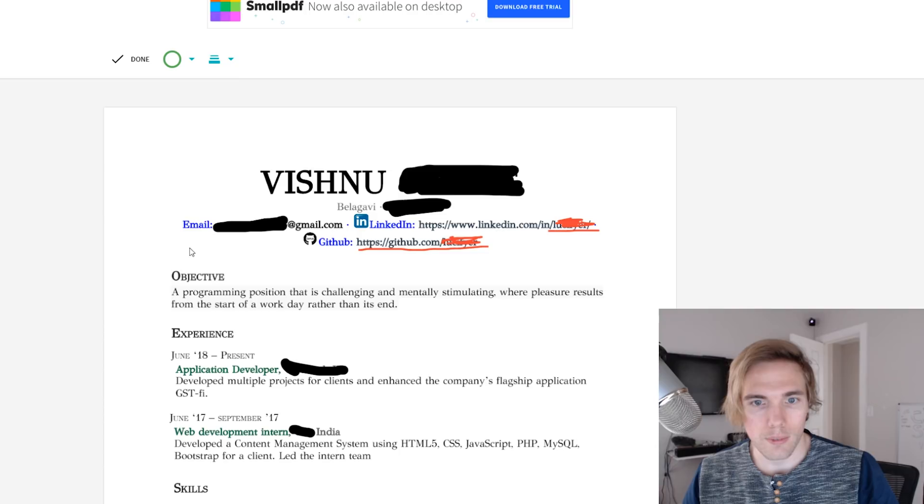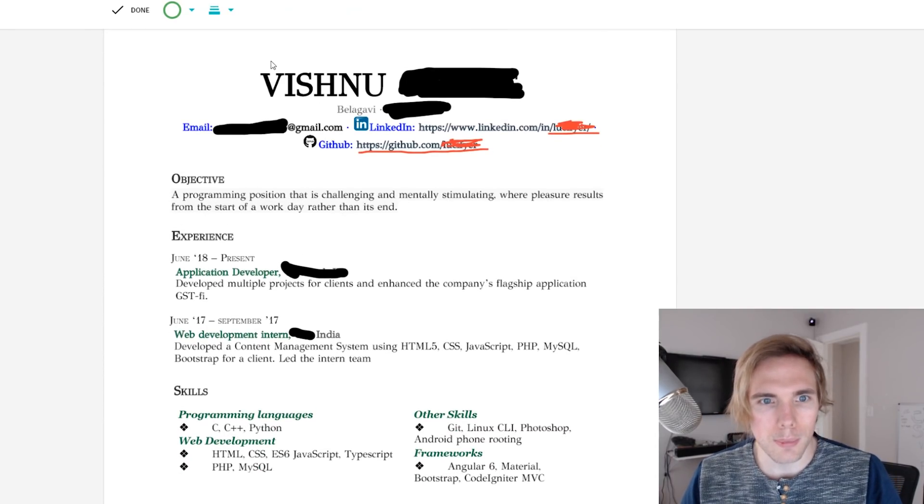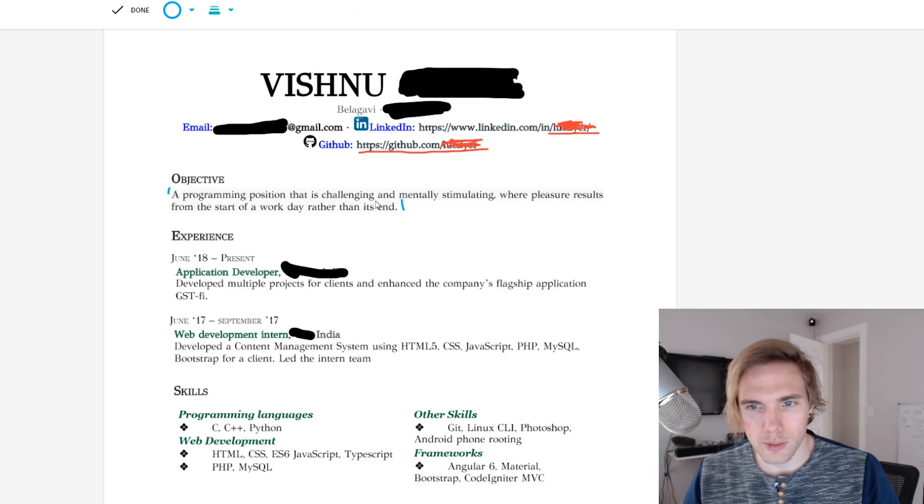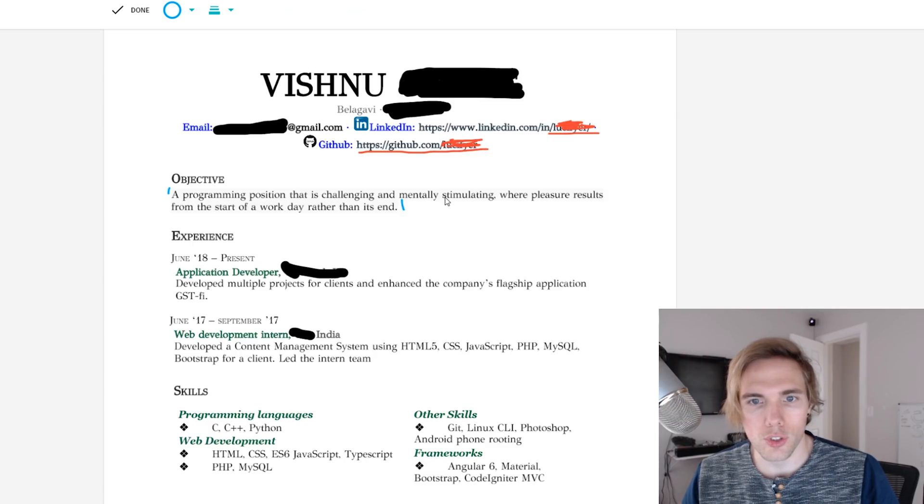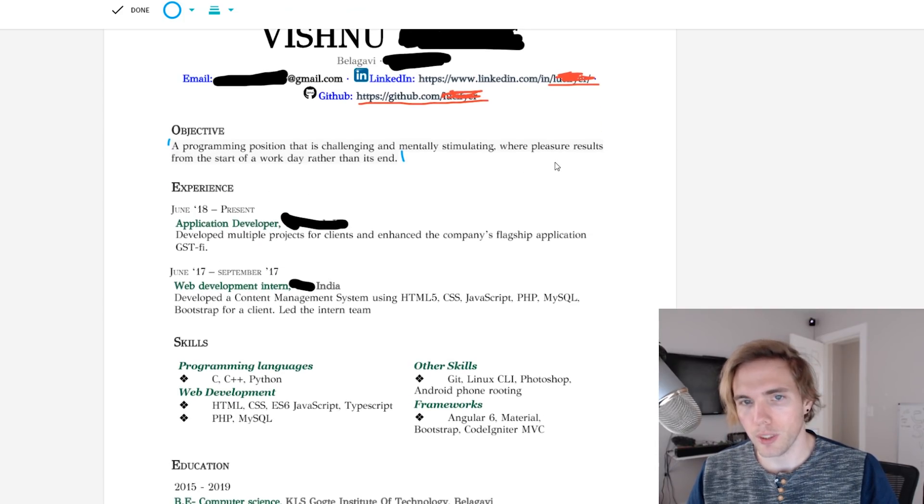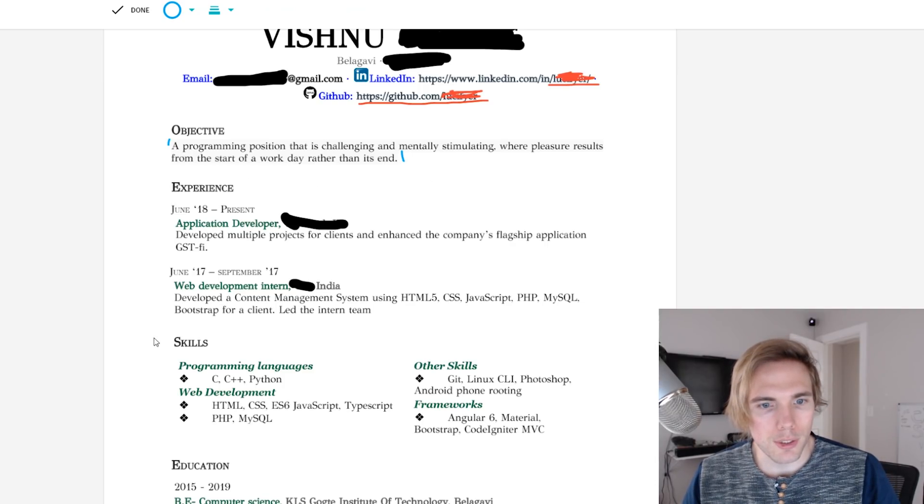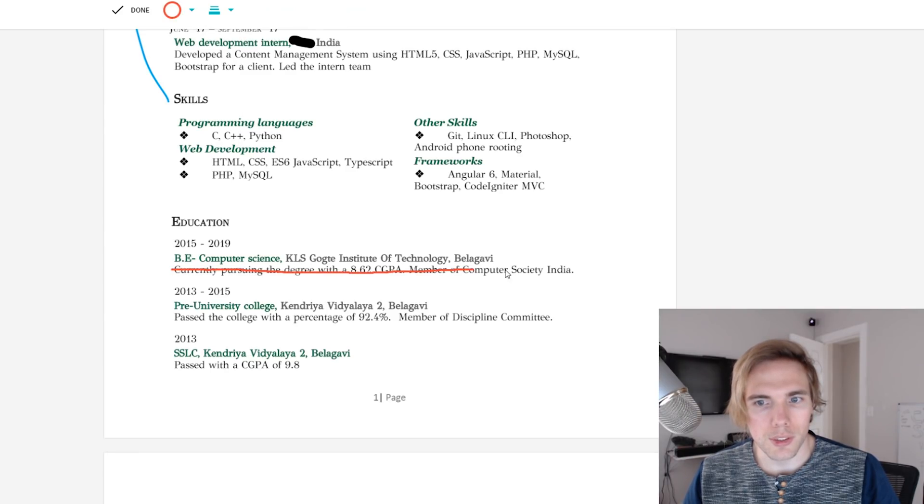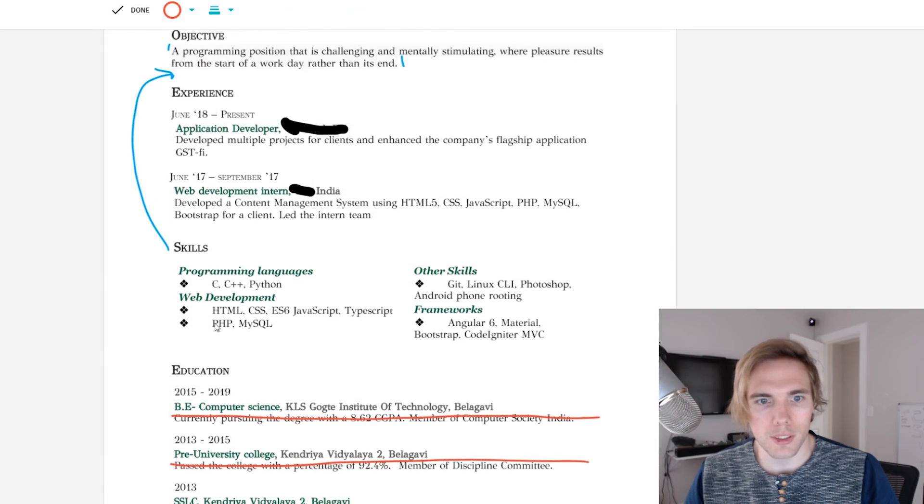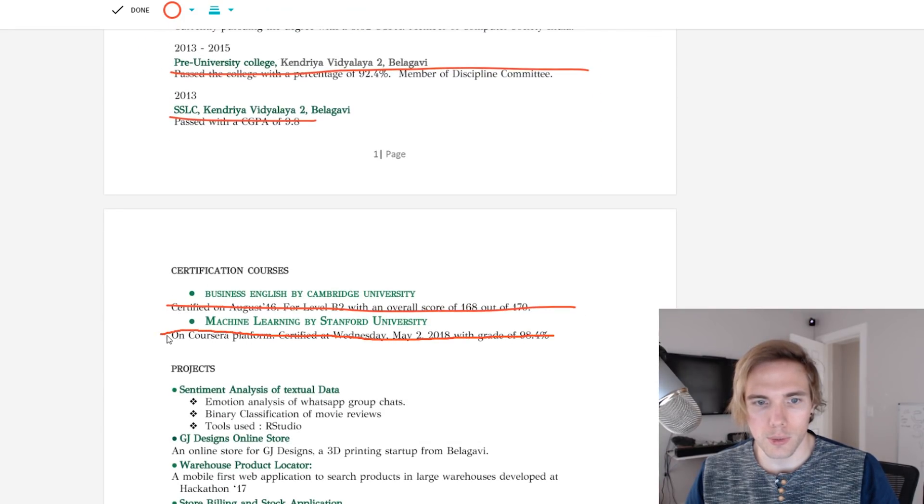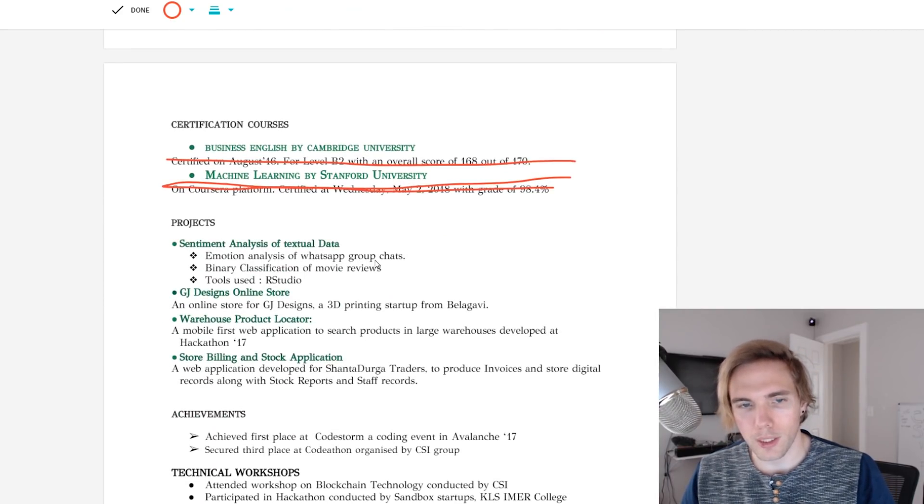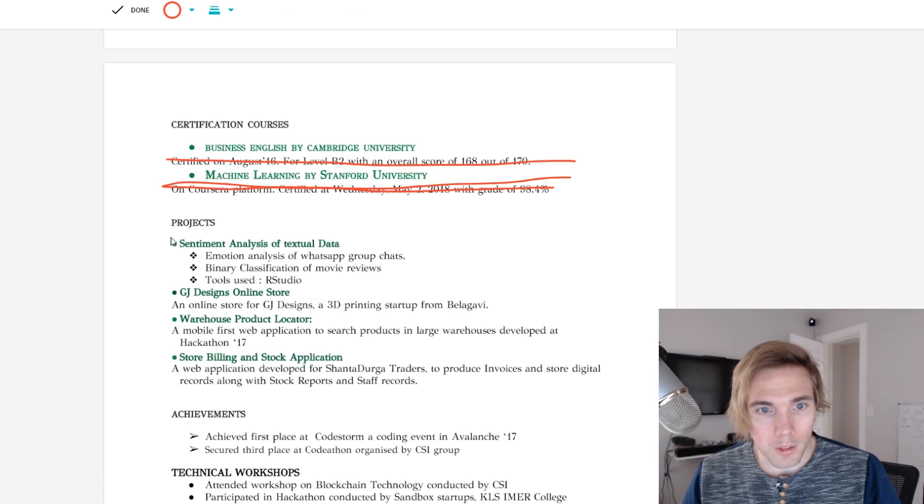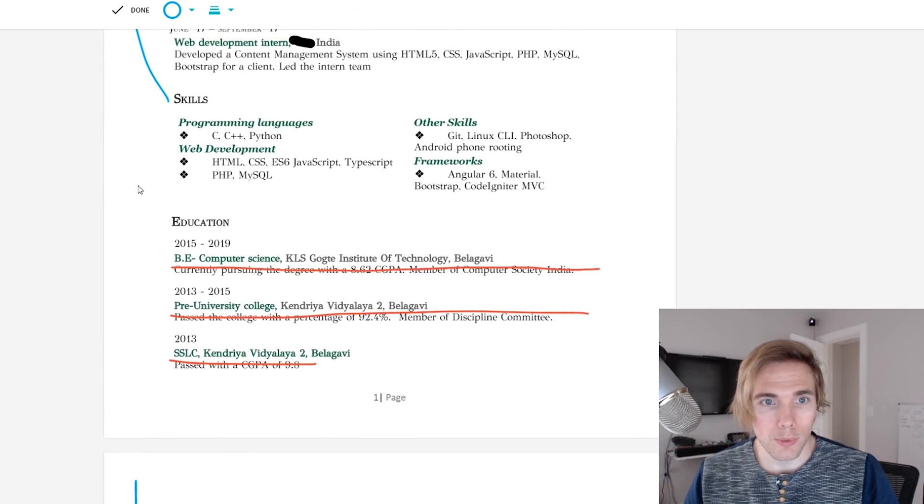All right, now let's talk about the more normal stuff about this here. We need to remove that slight gray highlight behind your objective there. Programming position that's challenging, mentally stimulating. That's good, but it doesn't say much about you though as a person. You just want a difficult job, that's basically what I get out of that. Experience is good, but I would take your skills, put it above your experience. Education can stay down here at the bottom. You have a lot of education it seems. You don't need to include any of this stuff.